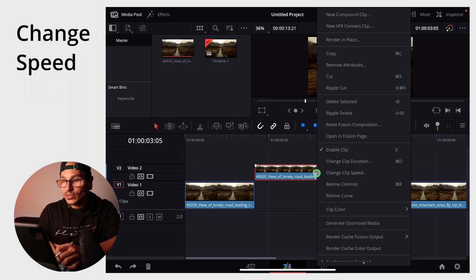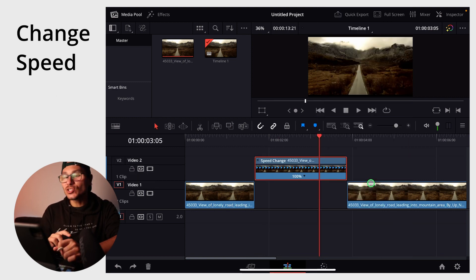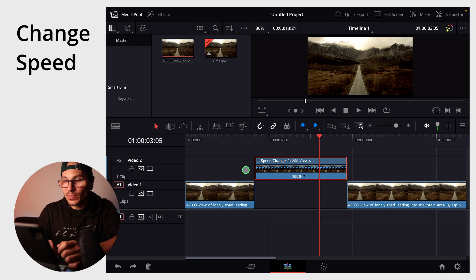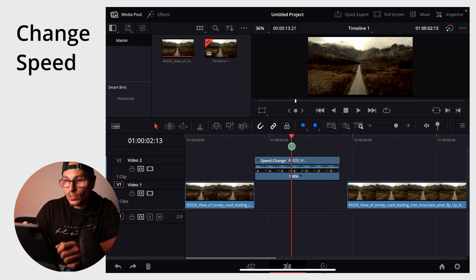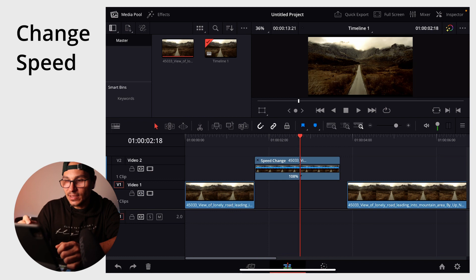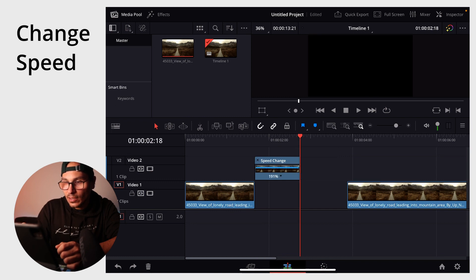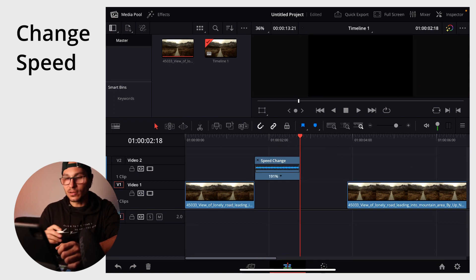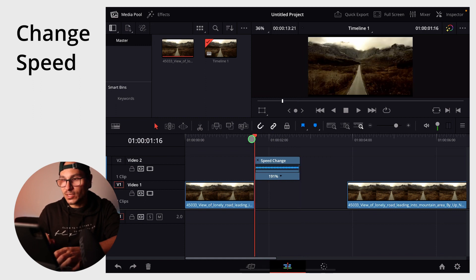Do right click. And now you can go to re-time controls. Now you can change the ending and the beginning and it changed the speed. So if you want to make this smaller, let's say you want that your clip is ending here. Now I can take this one and grab it up here and you will see it improved the speed to 191%. This is how you can do it if you just simply want to do this.